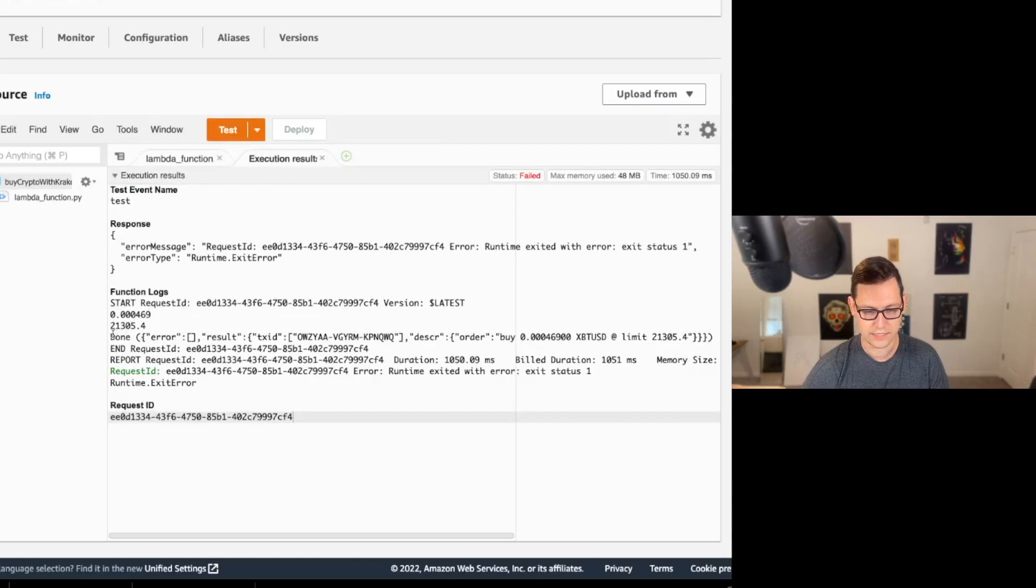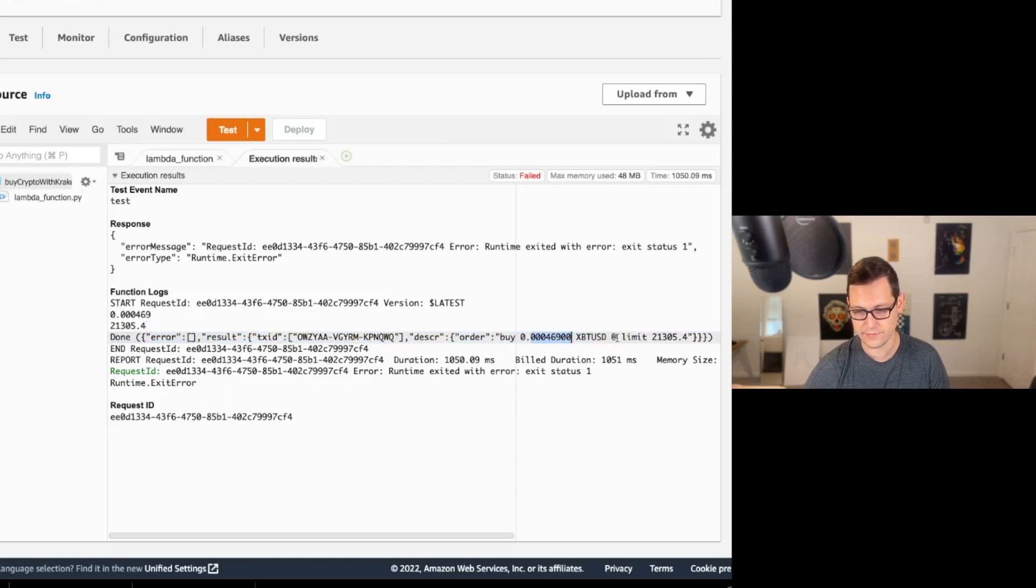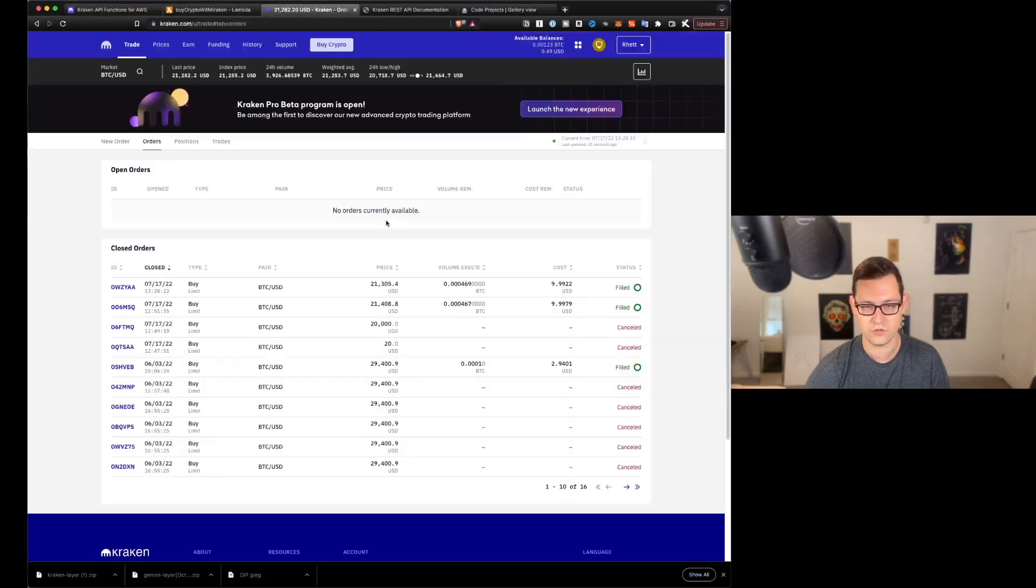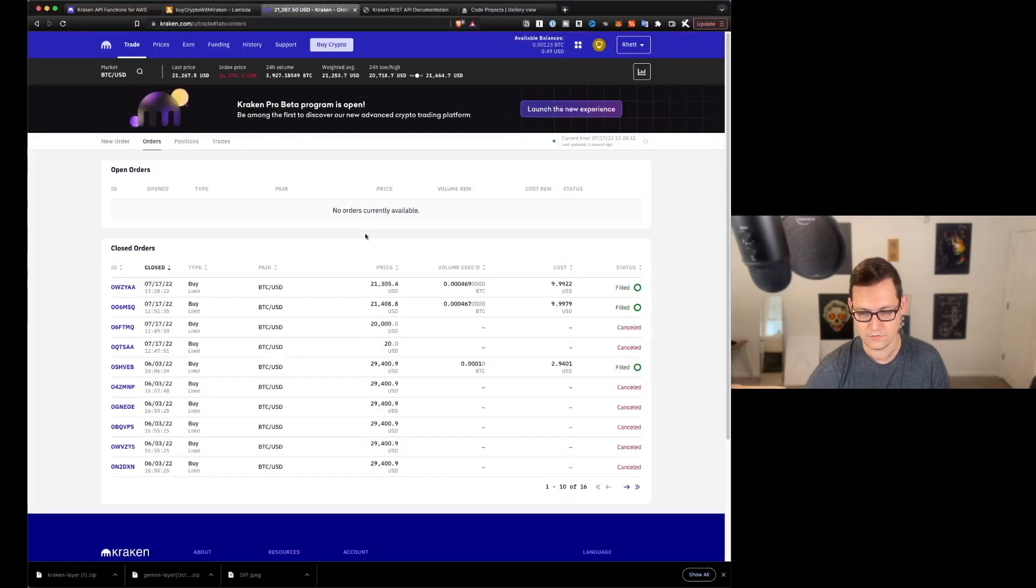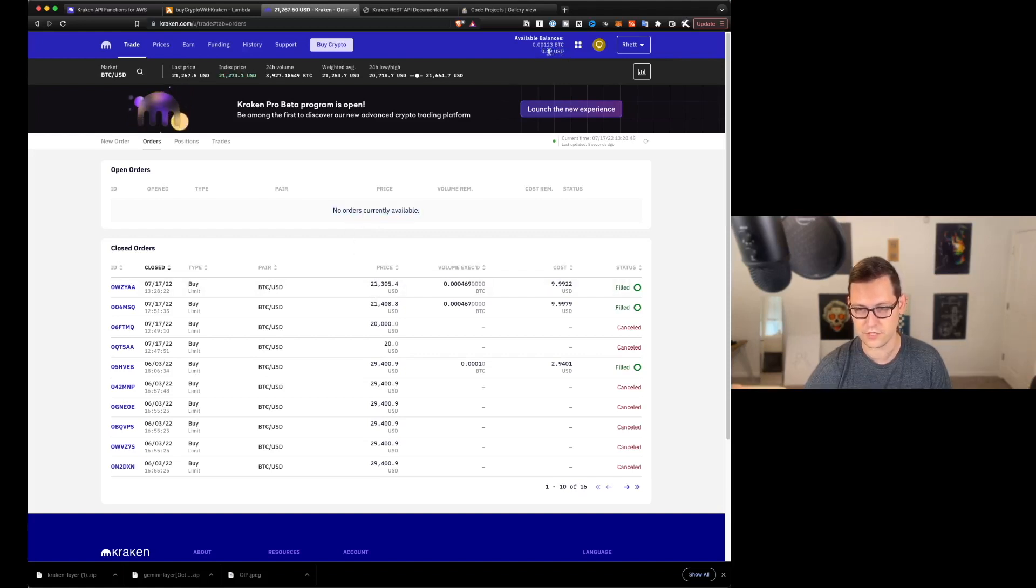So let's go ahead and hit test. We'll see that it succeeded here when it says done, error, and there's no errors, right? And then there's a result that says that we've tried to buy this amount of Bitcoin at the limit price 21305.4. So let's go ahead back to Kraken. And if we refresh this page, we can see actually that it filled so fast that we never got to see that it was open.